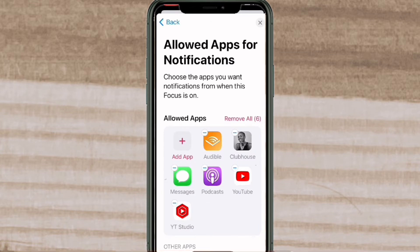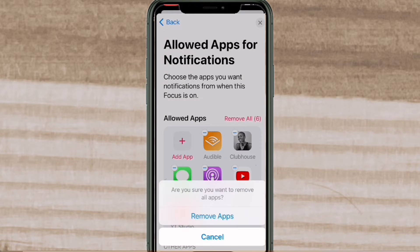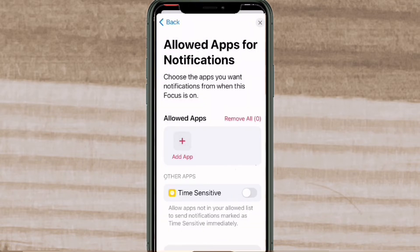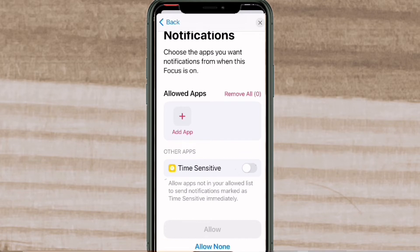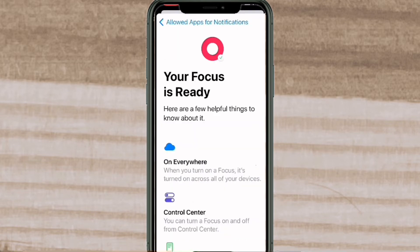Here you can choose the apps you want to receive notifications from. You can either tap Remove All or swipe up to scroll down and tap Allow None. Tap Remove All to remove all of the apps at once, then tap Remove Apps to confirm. Swipe up to scroll down and tap Allow None to continue.